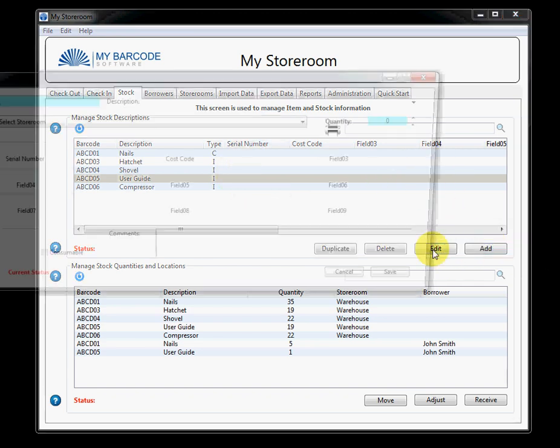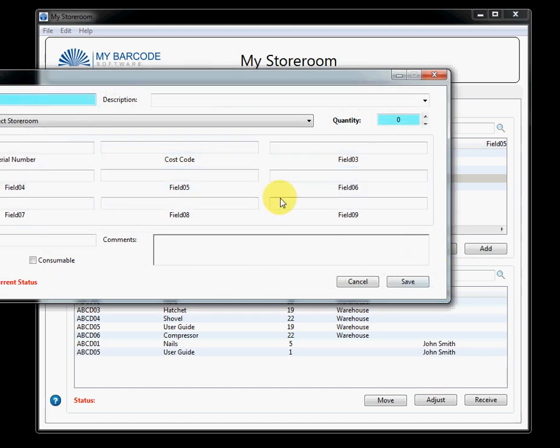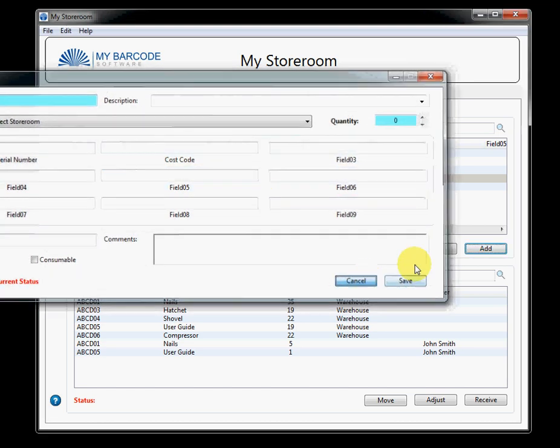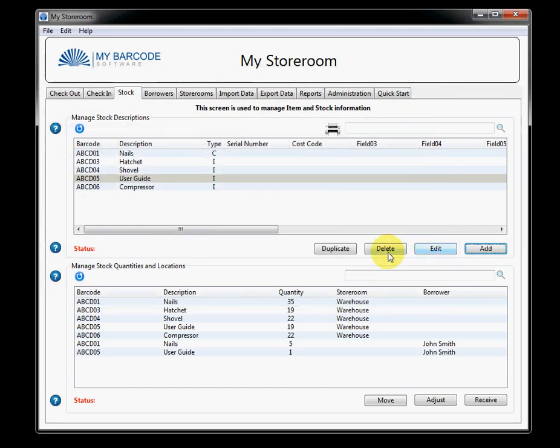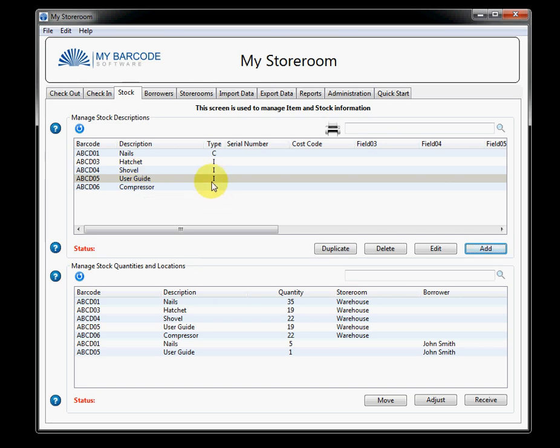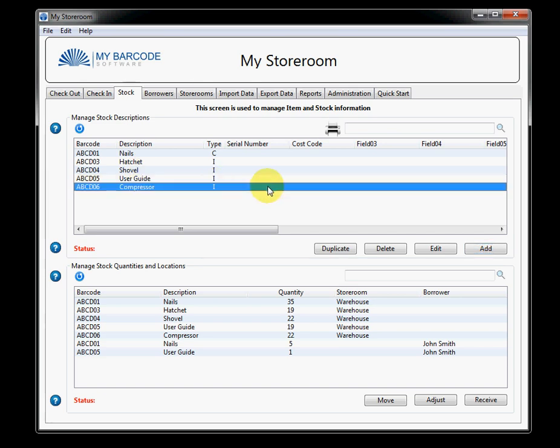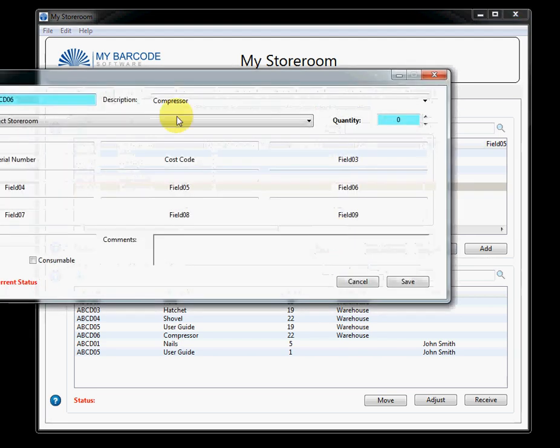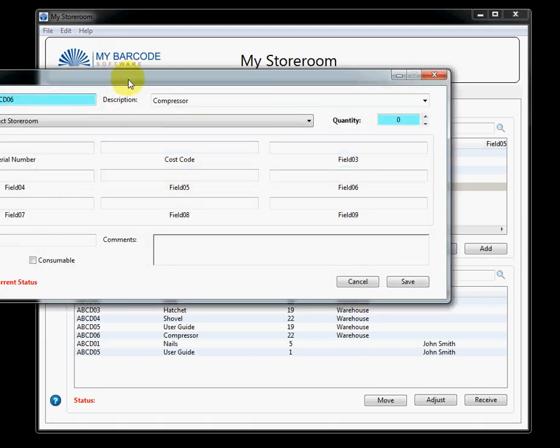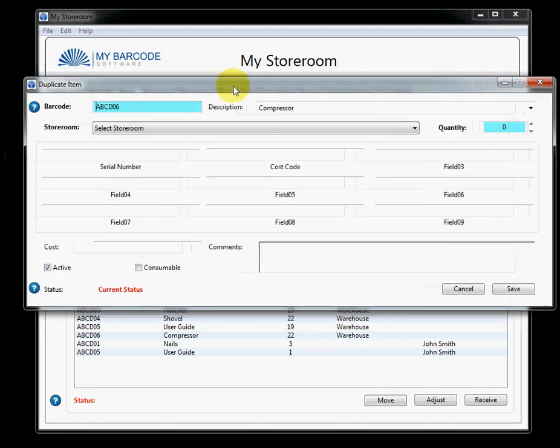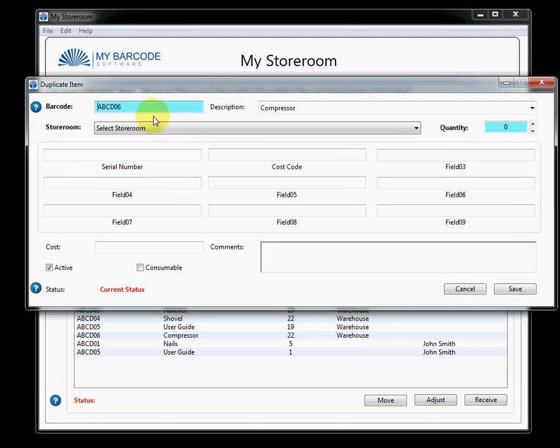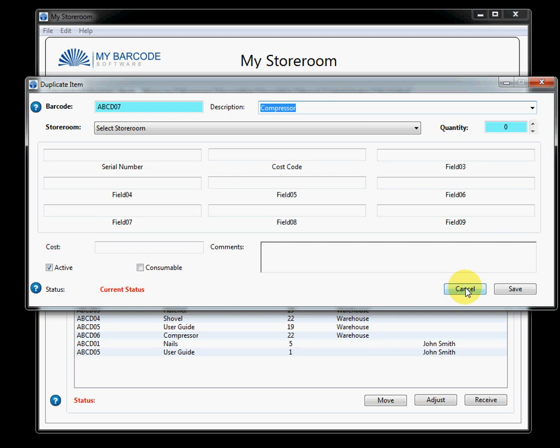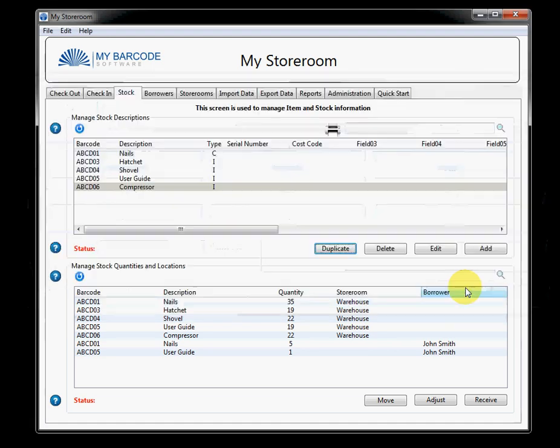So, within managing the description of any items, you can add an item. You can, in an add item screen, you can edit an item. You can delete one or more items, though you've got to be a little bit careful here. The software will warn you if there are items currently checked out. You can duplicate an item. So, if there are items very similar to, in this case, compressor, there might be another type of compressor. So, you give it a new barcode and a little more detail and you can put that information in as well.